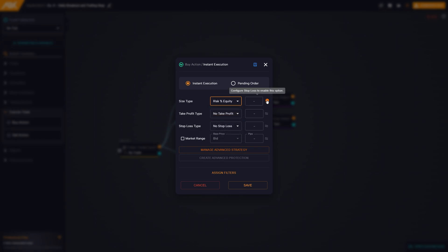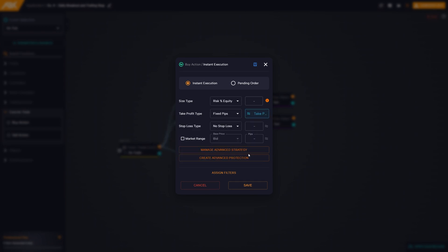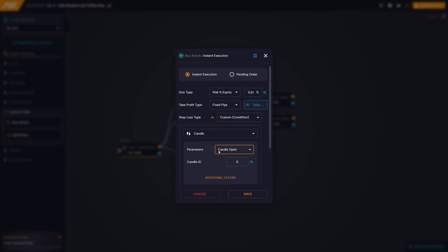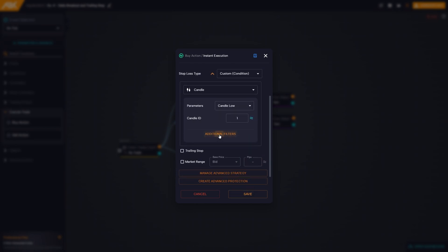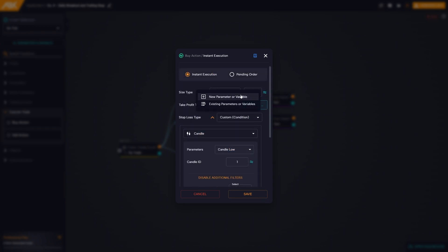For the take profit, we can leave fixed pips and create a parameter. For the stop loss, we decide to set it at the minimum of the daily candle, selecting custom candle, candle low, and setting id one. In the additional filters, we enable the time frame, daily. In this way, our stop loss will be dynamic and will vary according to the equity of the account.